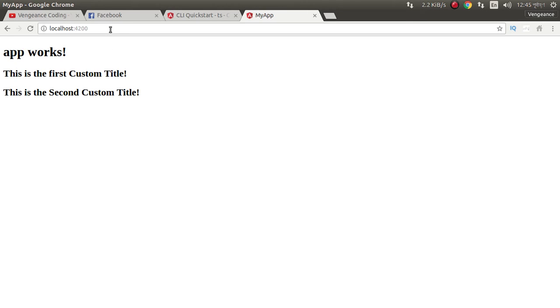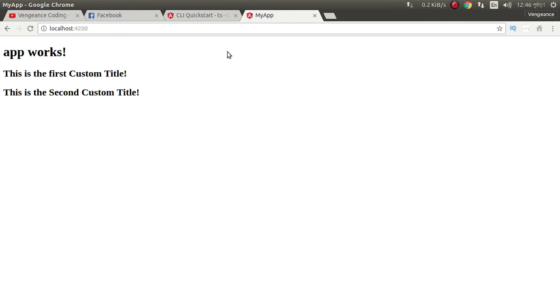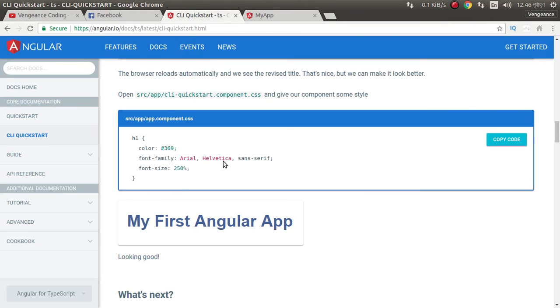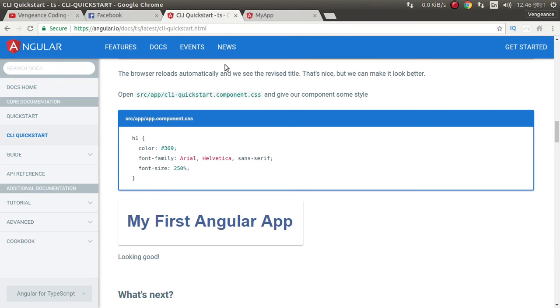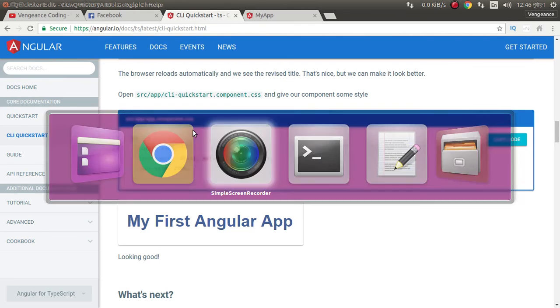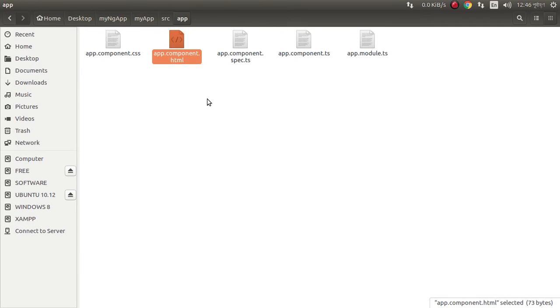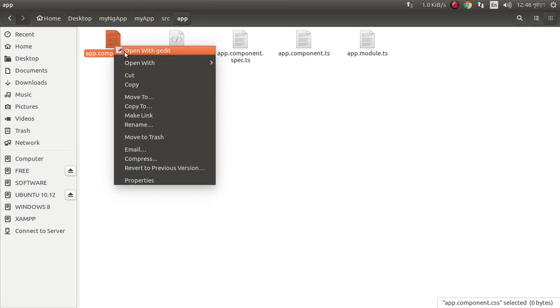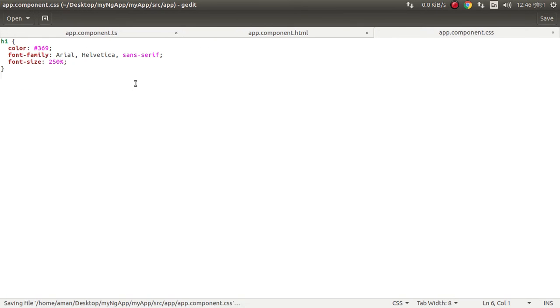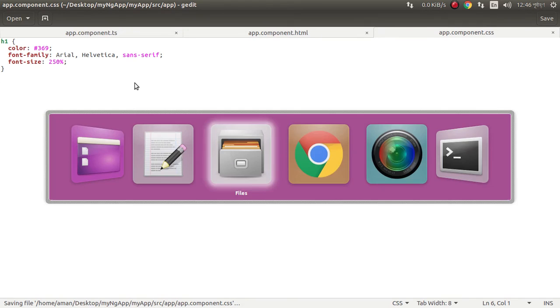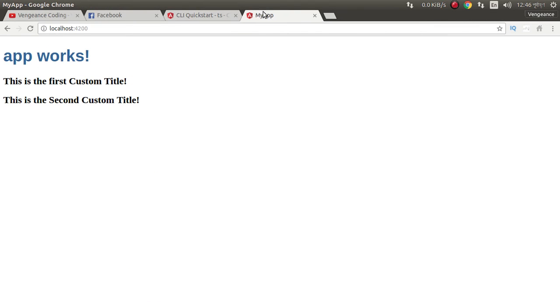We don't need to refresh this. We can refresh it but it automatically refreshes the browser. We can design our page. Just copy this and go to app.component.css. Just open it, paste here. Our page is automatically refreshed, look at this.